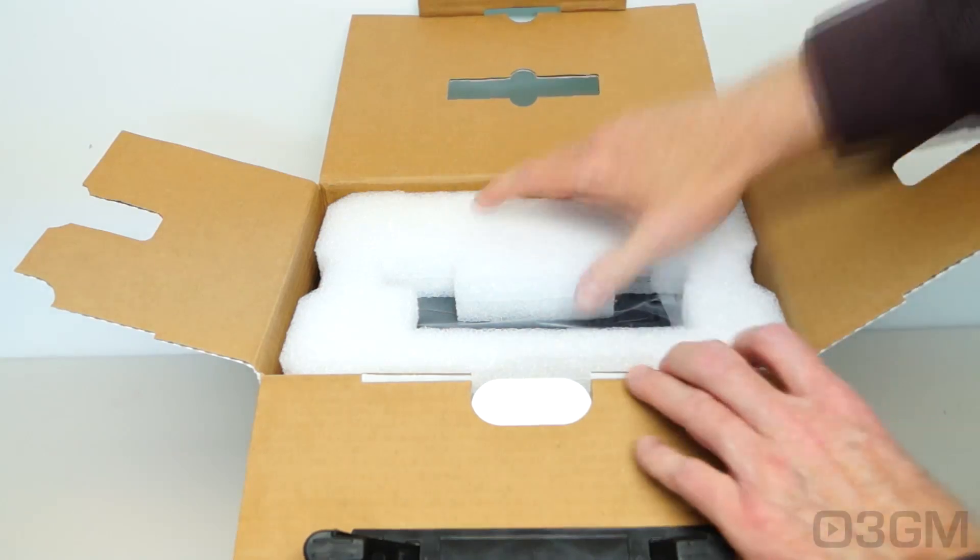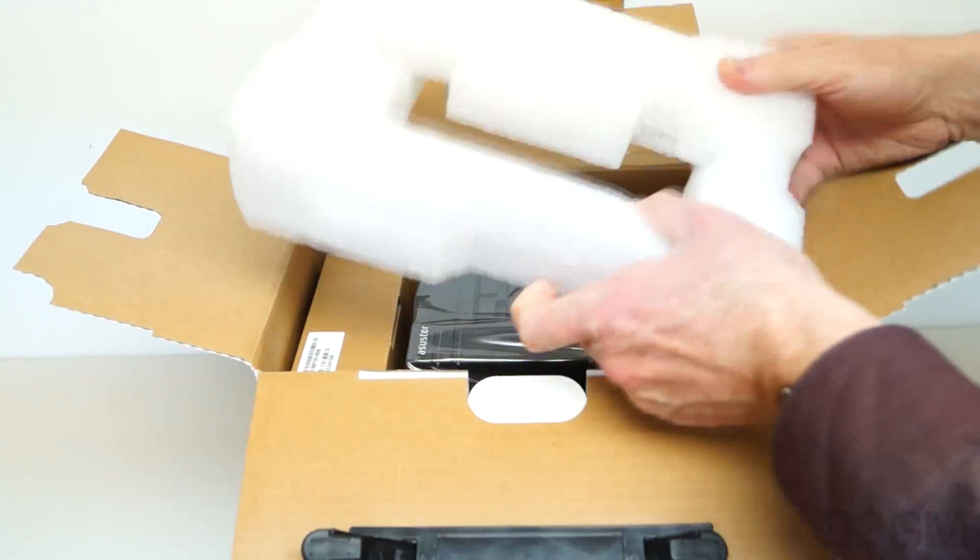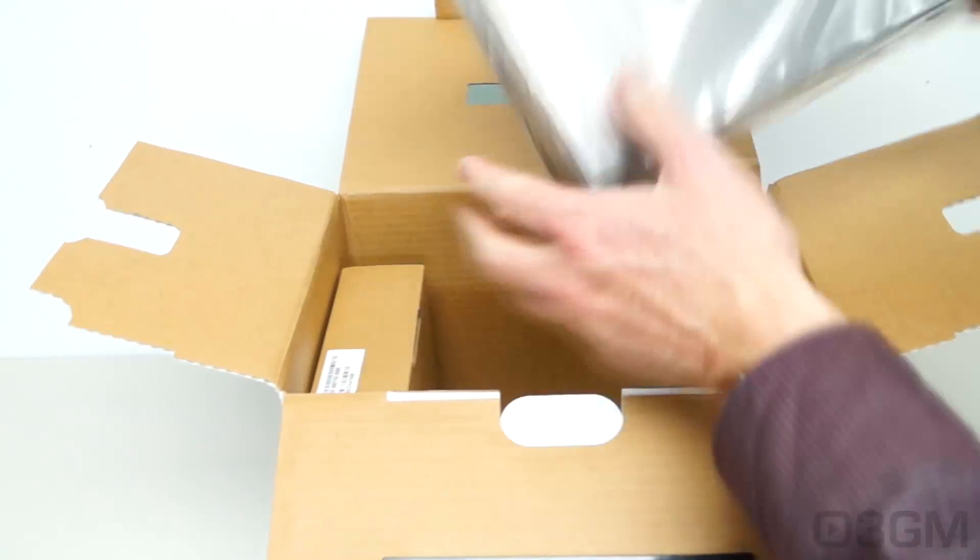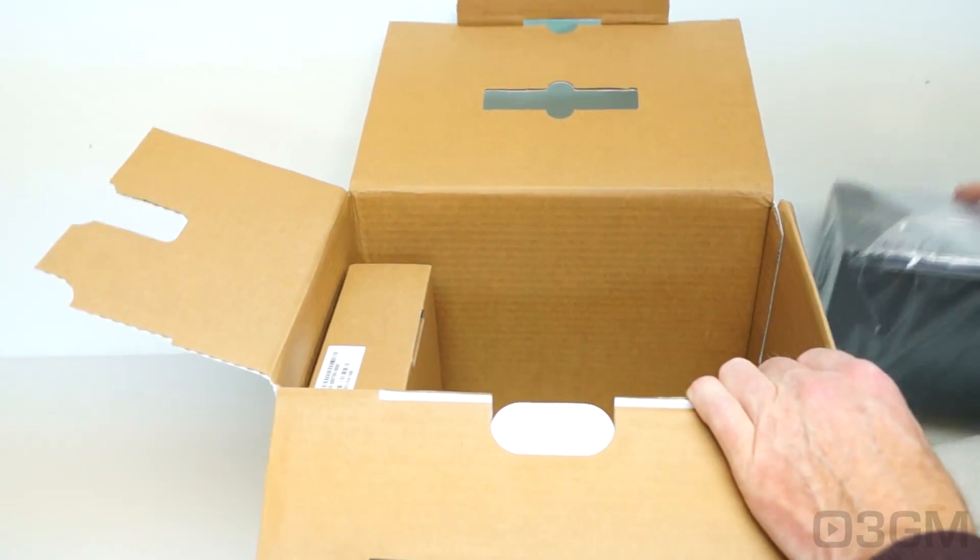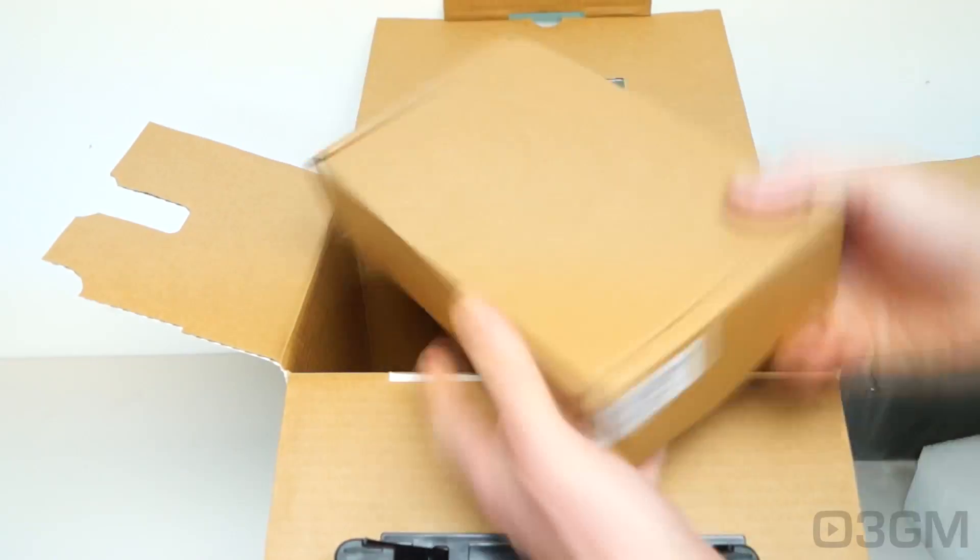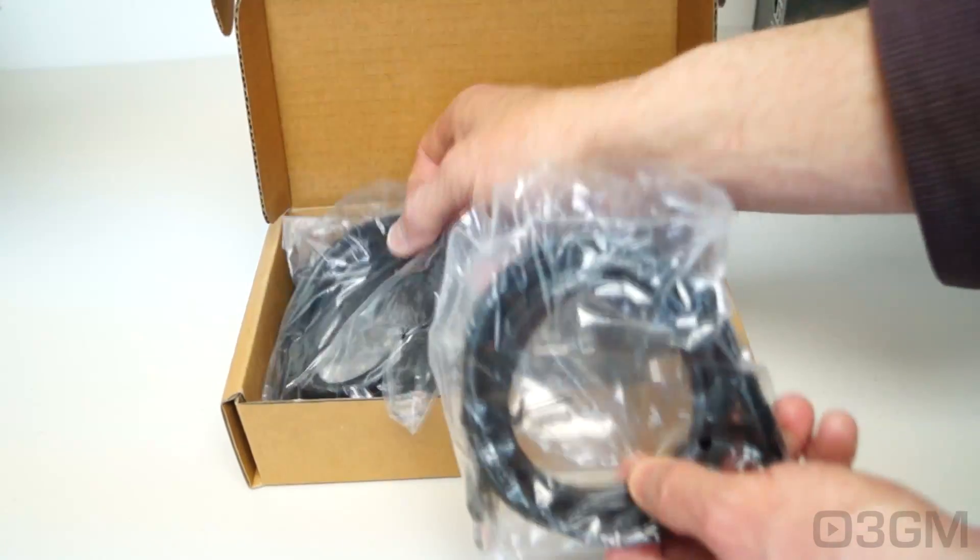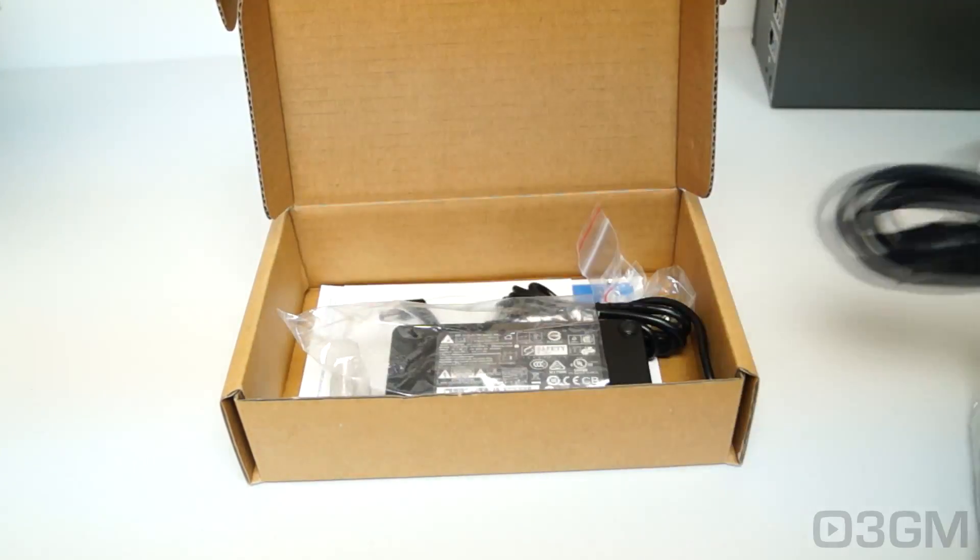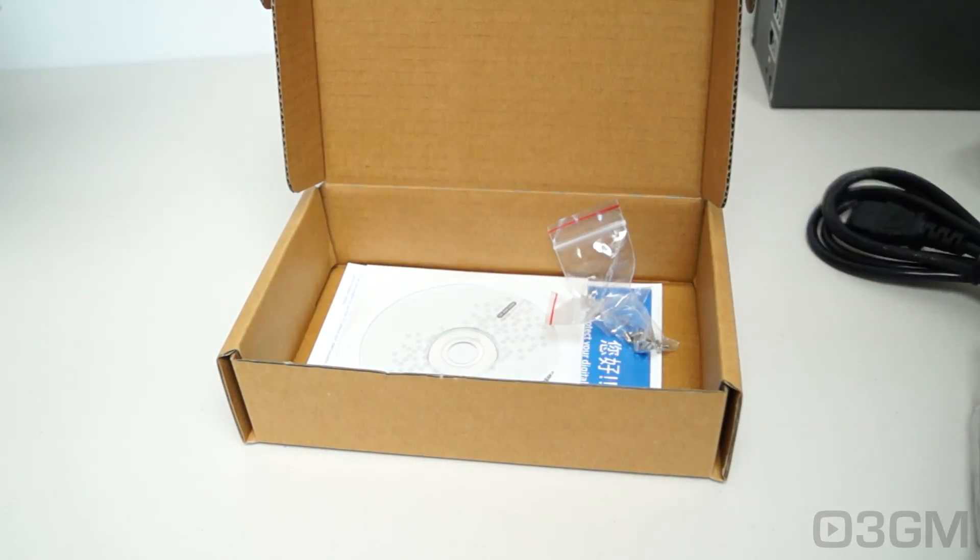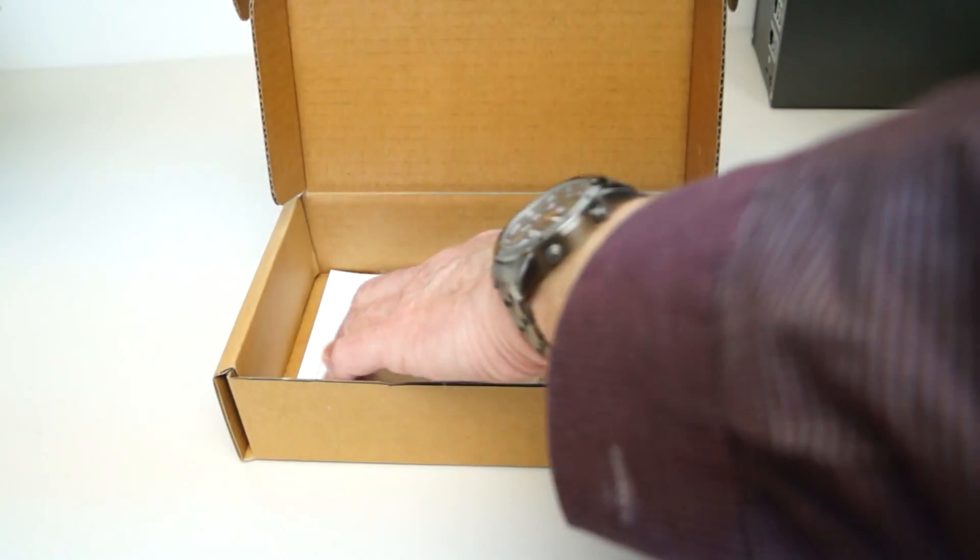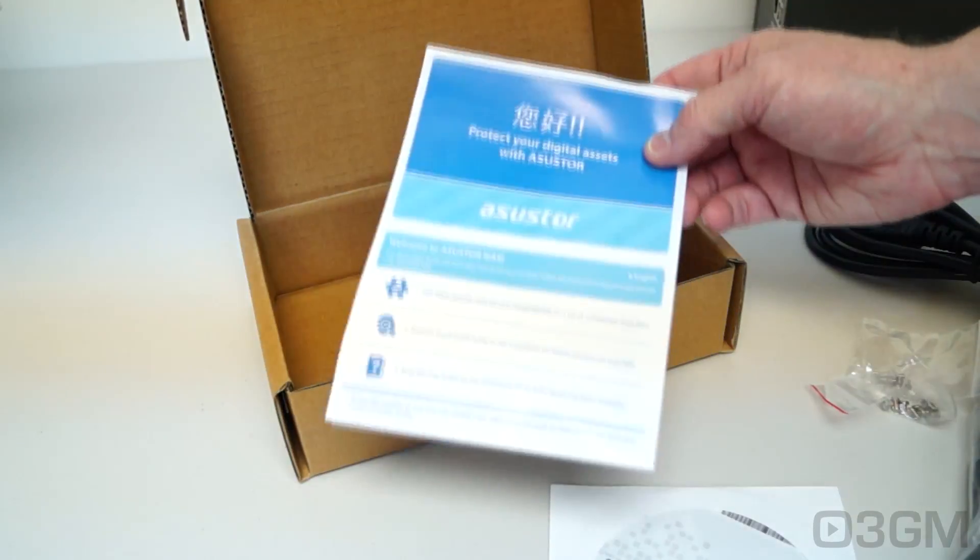It's packaged very well between two pieces of quality styrofoam, one at the top and another at the bottom. The unit itself comes in a plastic bag and there are some other goodies in this box. In this box are two category 5E network cables, a power cord, the power adapter, screws for mounting the drives, an installation CD, and a quick start guide.